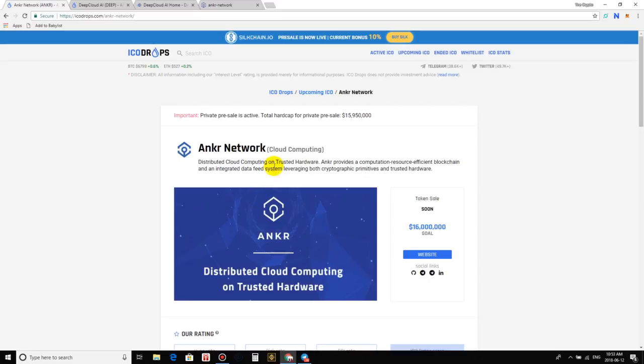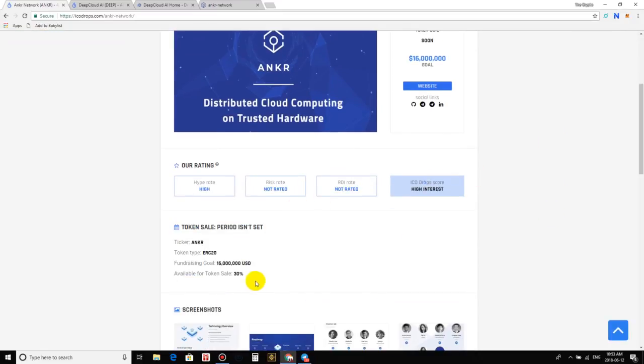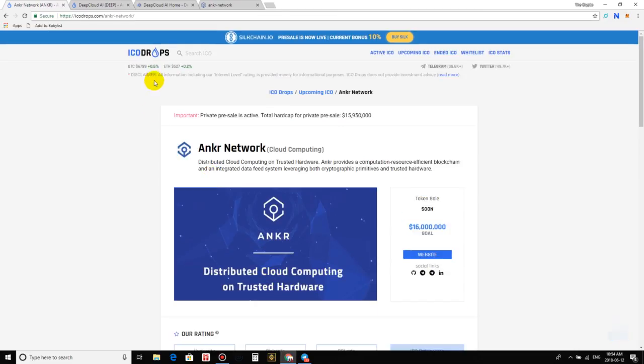Ankr Network - this is cloud computing. So a distributed cloud computing on trusted hardware. Ankr provides a computation resource efficient blockchain and an integrated data feed system, leveraging both cryptographic primitives and trusted hardware. As I mentioned, that's not all the info. We do have the hard cap, which is 16 million. That is sweet. That's well in our striking distance. I like anything from 20 million to maximum 30. Anything below that is just a bonus. So let us actually check out. We're looking at Ankr now.